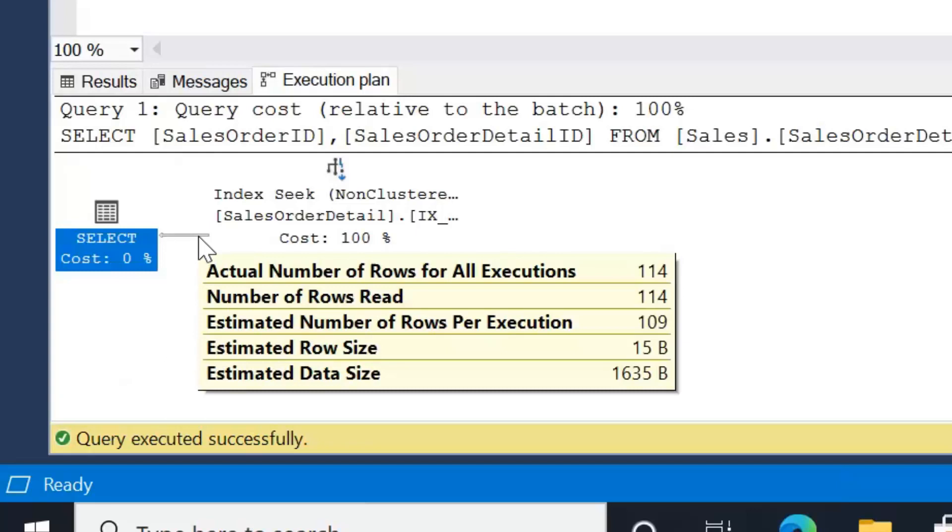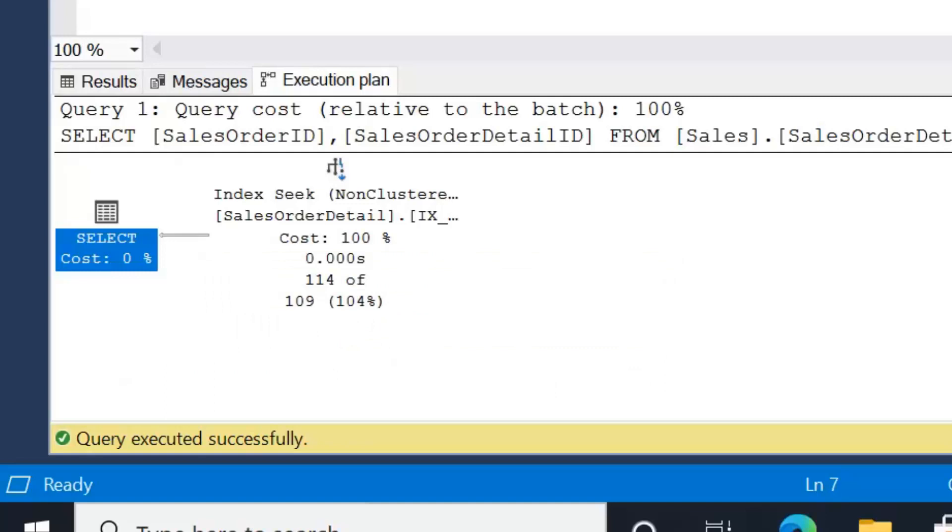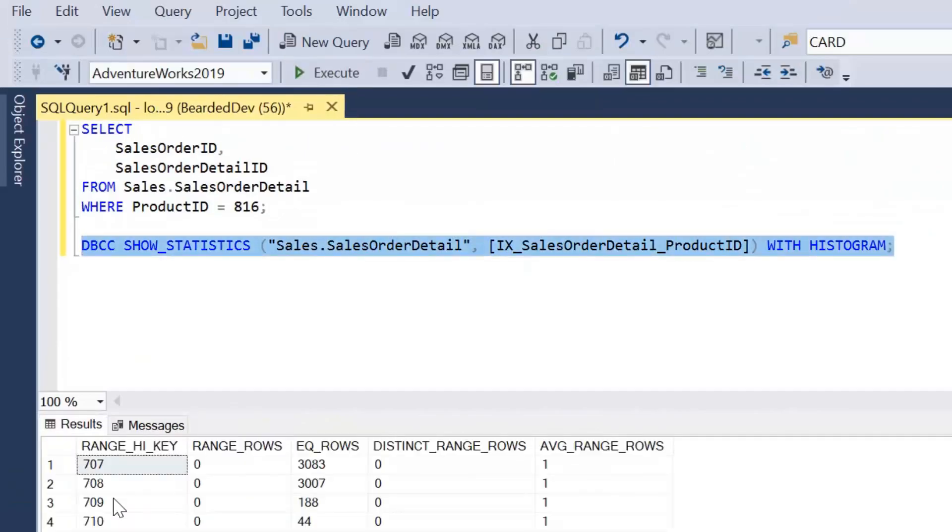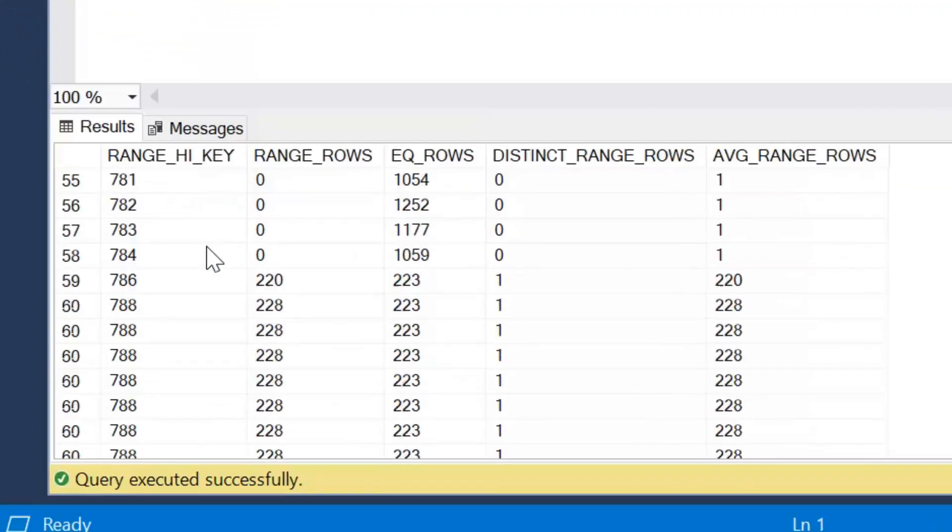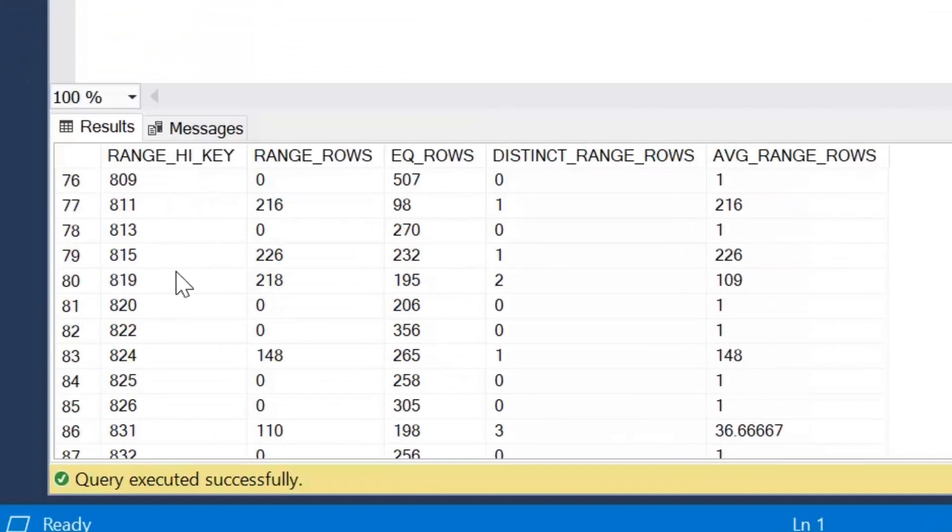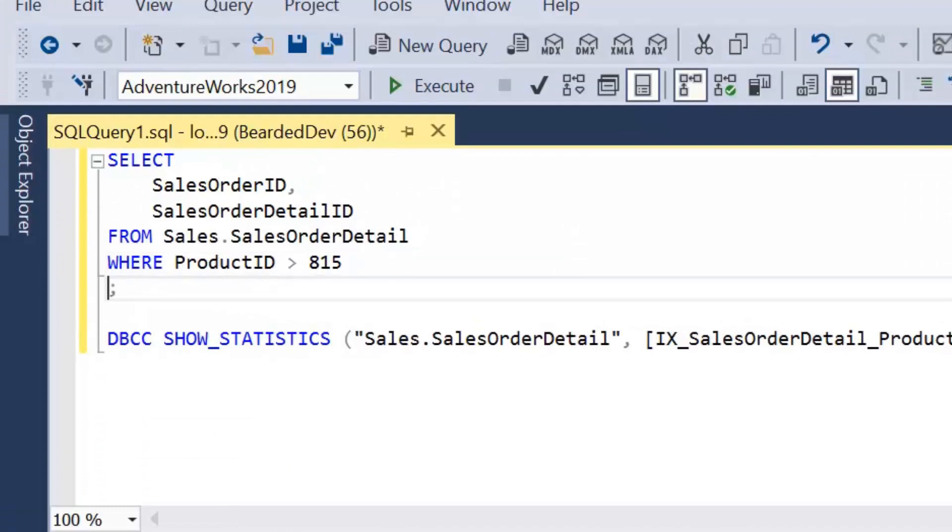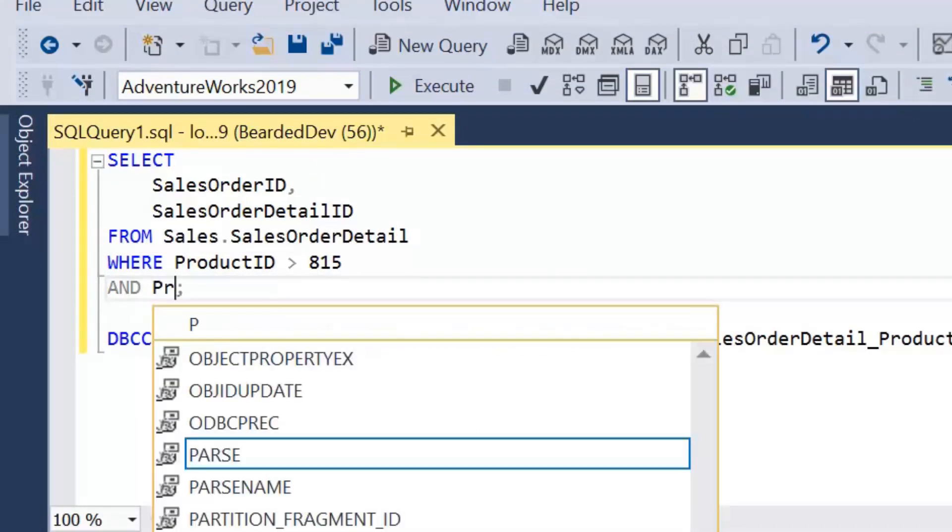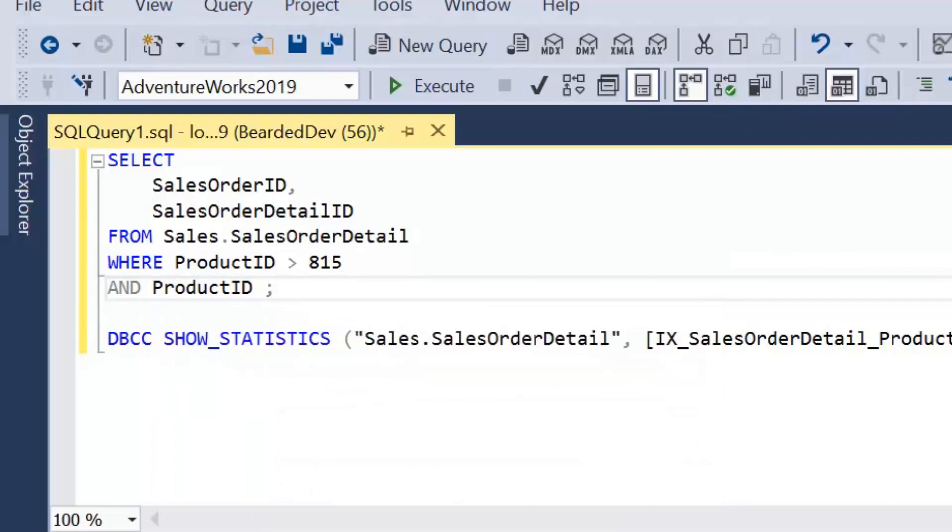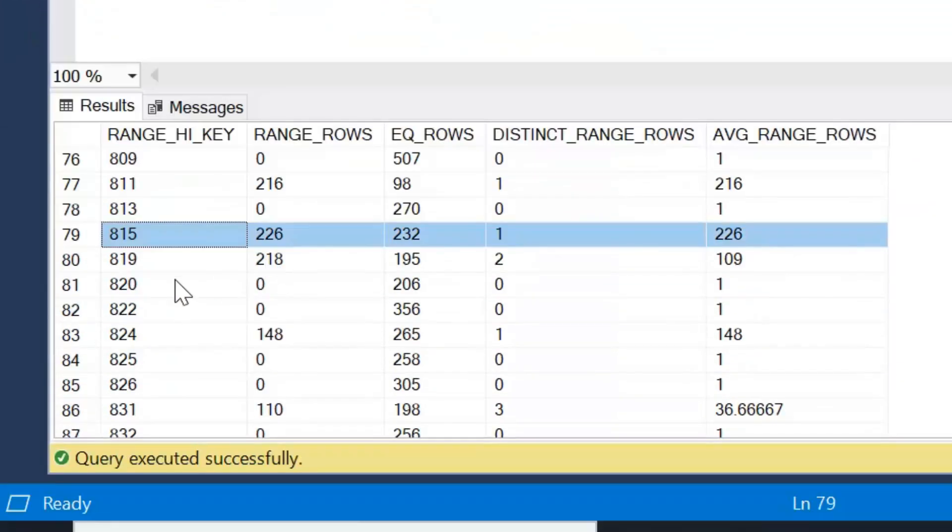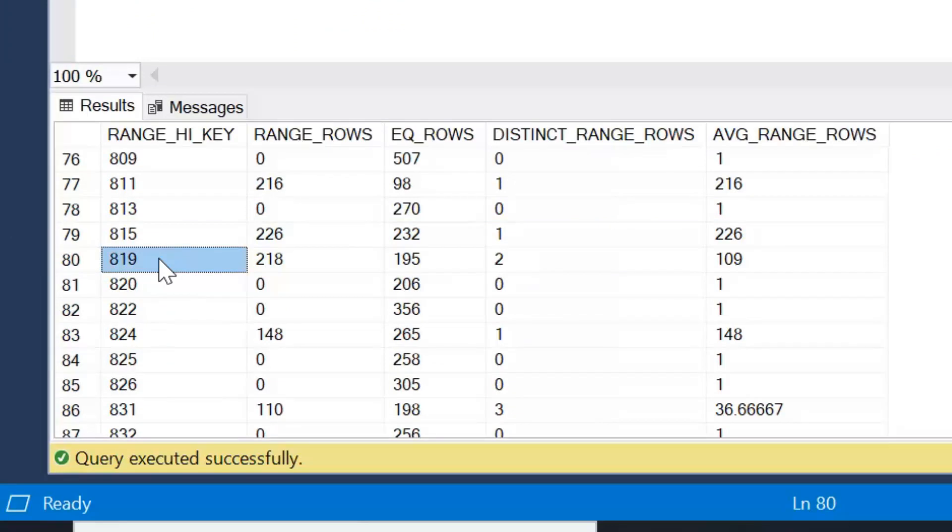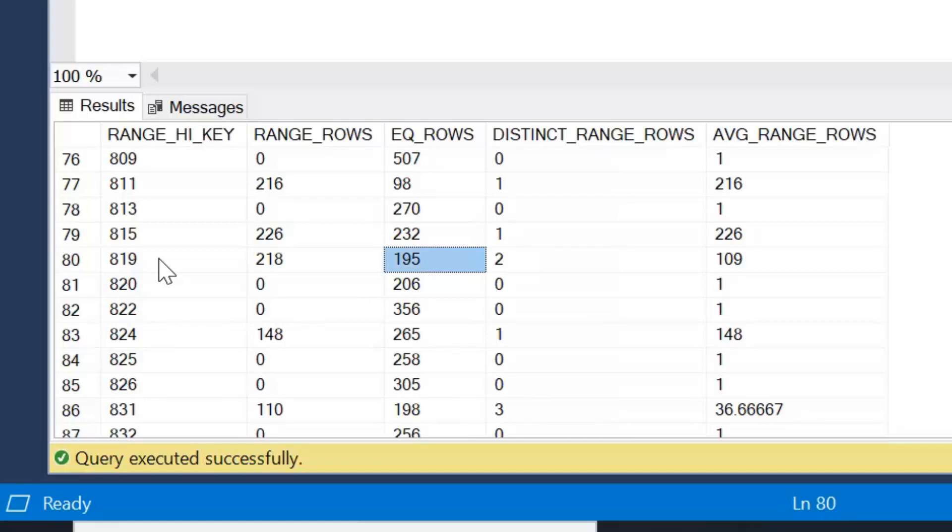Now what would happen if we have a look at a range? Let's go back to our histogram initially, and we can use some simple maths here. So if we have a look at where product ID is greater than 815 and product ID less than or equal to 819. So we know we're looking at the range of 819. Now to calculate this, we would simply have our range rows, which in this case is greater than 815 but less than 819. So we've got 218 plus 195, which is the number of rows equal to our key value. And if I'm not mistaken, 413.